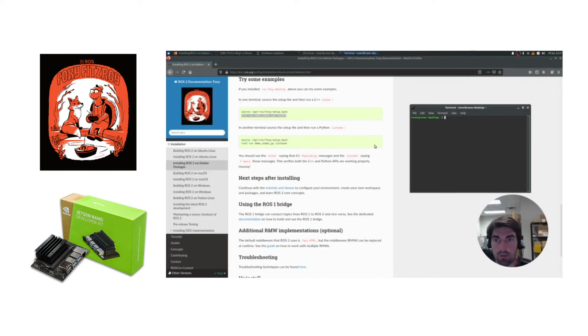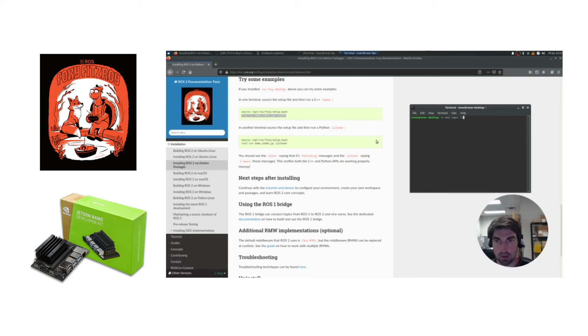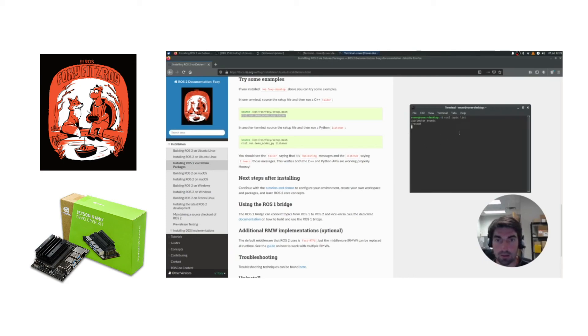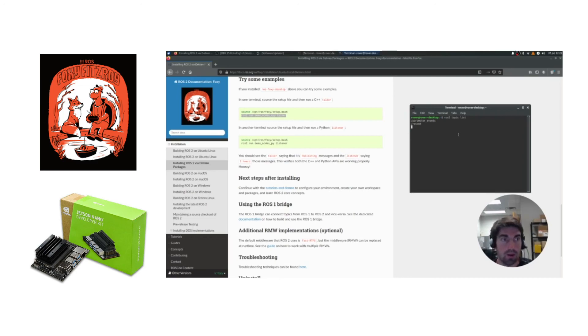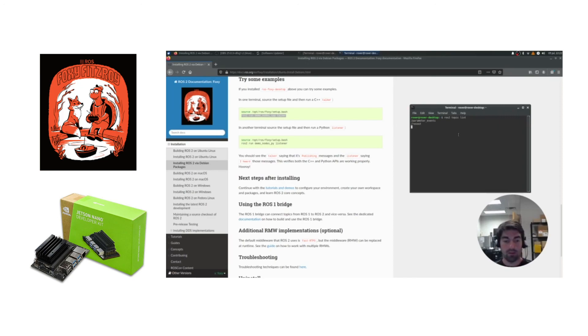Now that we've finished our ROS2 install, we're going to run the ROS2 topic list command, and we'll see the default two topics, indicating that ROS2 is successfully running. And there we have it. Now you can enjoy ROS2 Foxy on your Jetson Nano. And if you're working with one of our robots, good luck and happy roving.